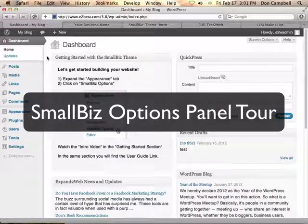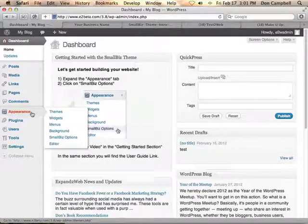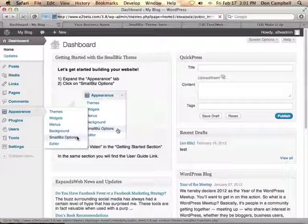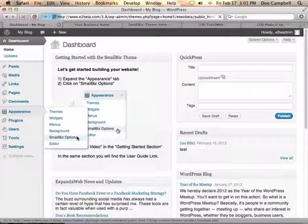Hi, Don Campbell here with a tour of the Small Biz Options Panel. The Options Panel is your control center for your small business website. To access it, just go down to Appearance and Small Biz Options, and you'll be taken to a screen where you can modify all aspects of your website.